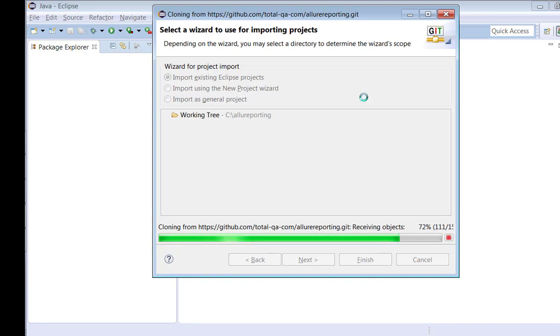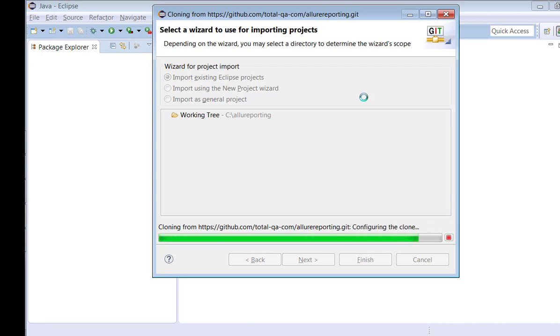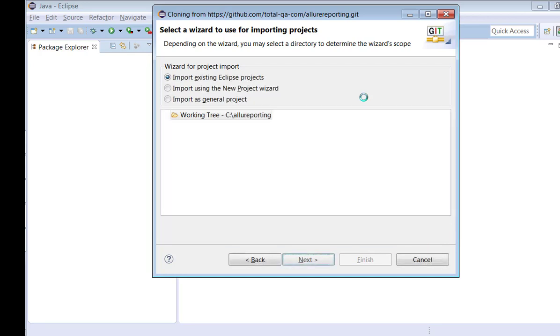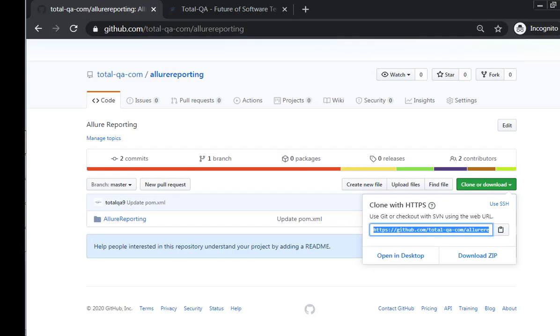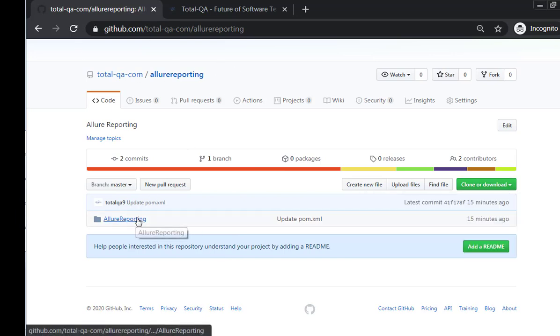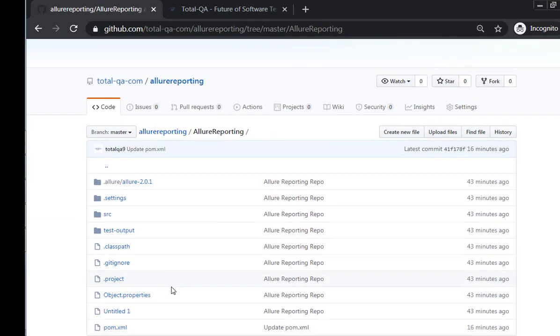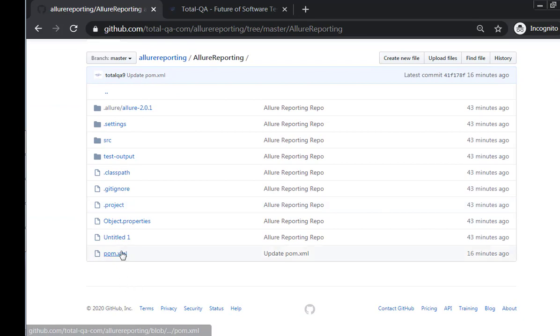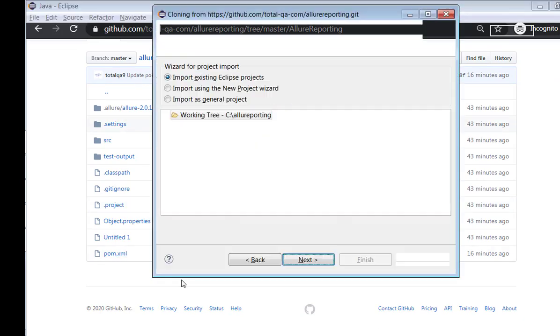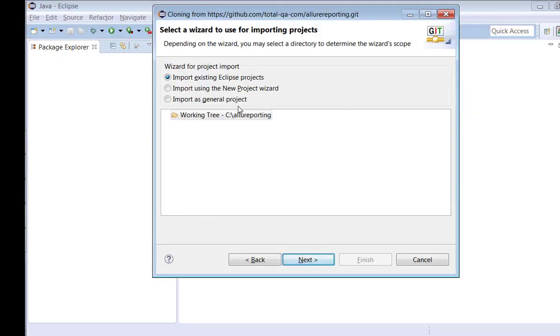It will take some time to show these options. If you look at it, there are three options available: Import existing Eclipse projects, Import using the new project wizard, and Import as a general project. If you look at the project which is available in the GitHub, it is a Maven project. You can find the pom.xml which is available. So it means that you have to select an option which is related to pom, which is related to Maven project. Do you have any option to select a Maven project?